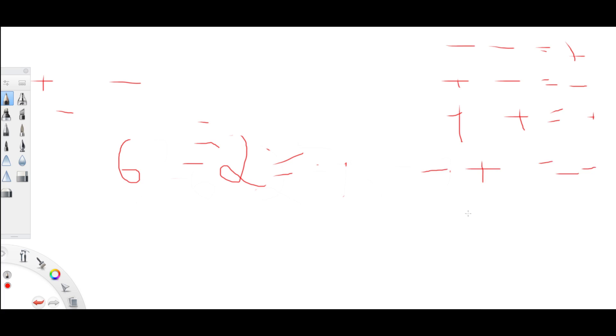So there you go. If you are subtracting a negative number, you add the two numbers together. If you are adding a negative number, you subtract the numbers. If you are adding a positive number, you add the numbers together as usual. And if you are subtracting a positive number, then you subtract it as usual. Thank you for watching. Hopefully this trick helps and goodbye.